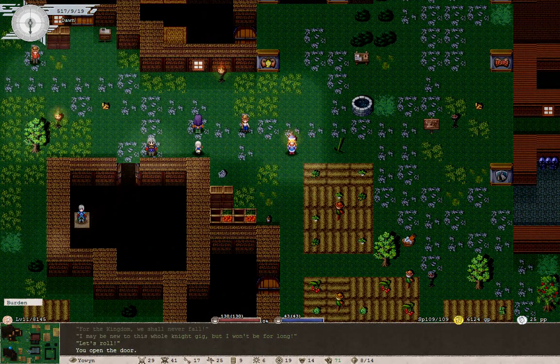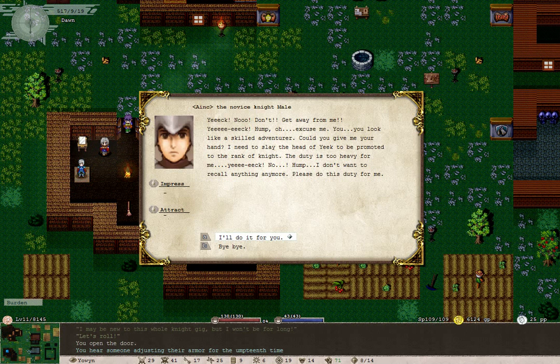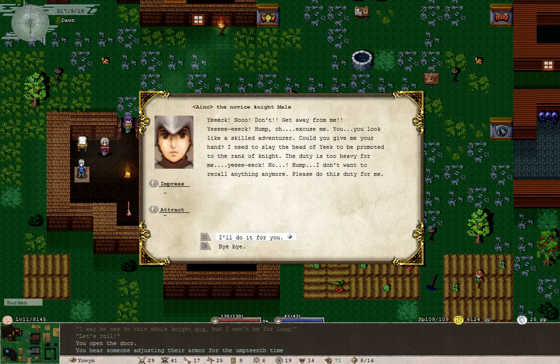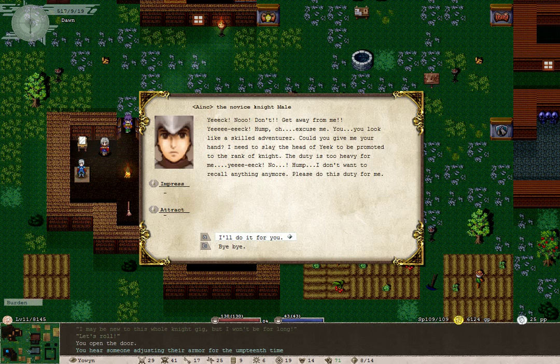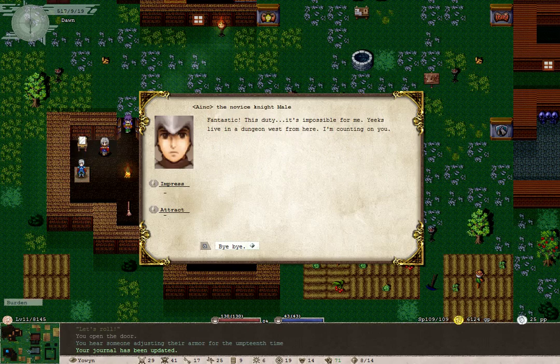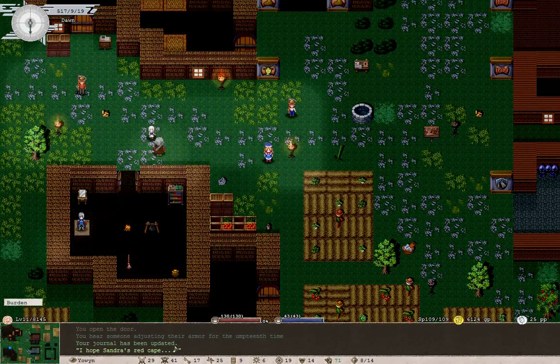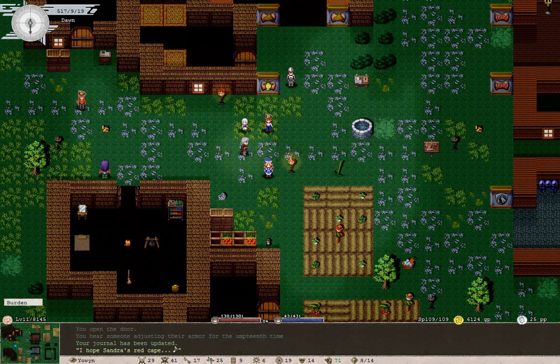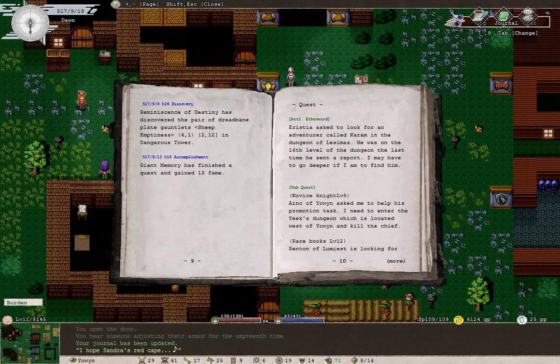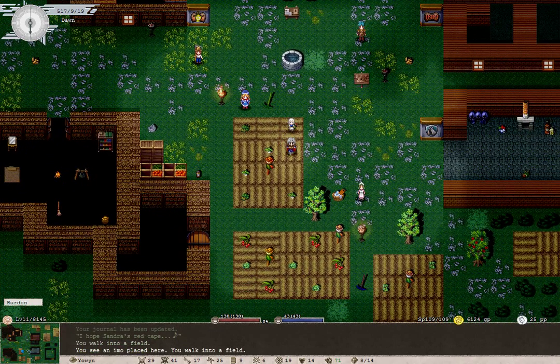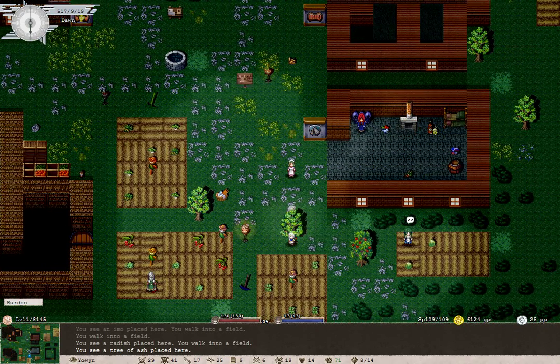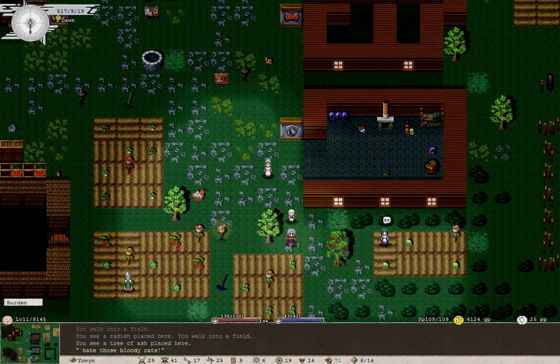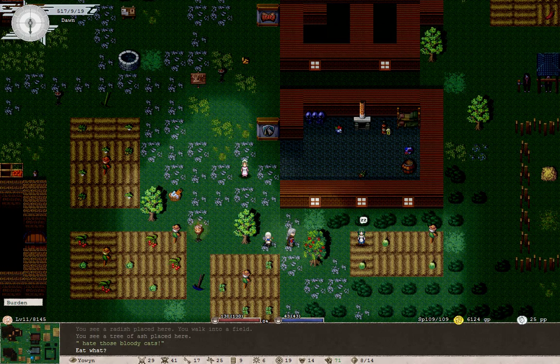Maybe it was the man in here? Let's see. Ah, yes, you. You need to slay the head of Yeek to be promoted to the rank of knight. But the duty's too heavy for him. So he wants us to do it for him. Okay, Iink, the novice knight. Yeah, they're in a dungeon west from here, aren't they? Shouldn't be too troublesome, because they're only Yeeks.